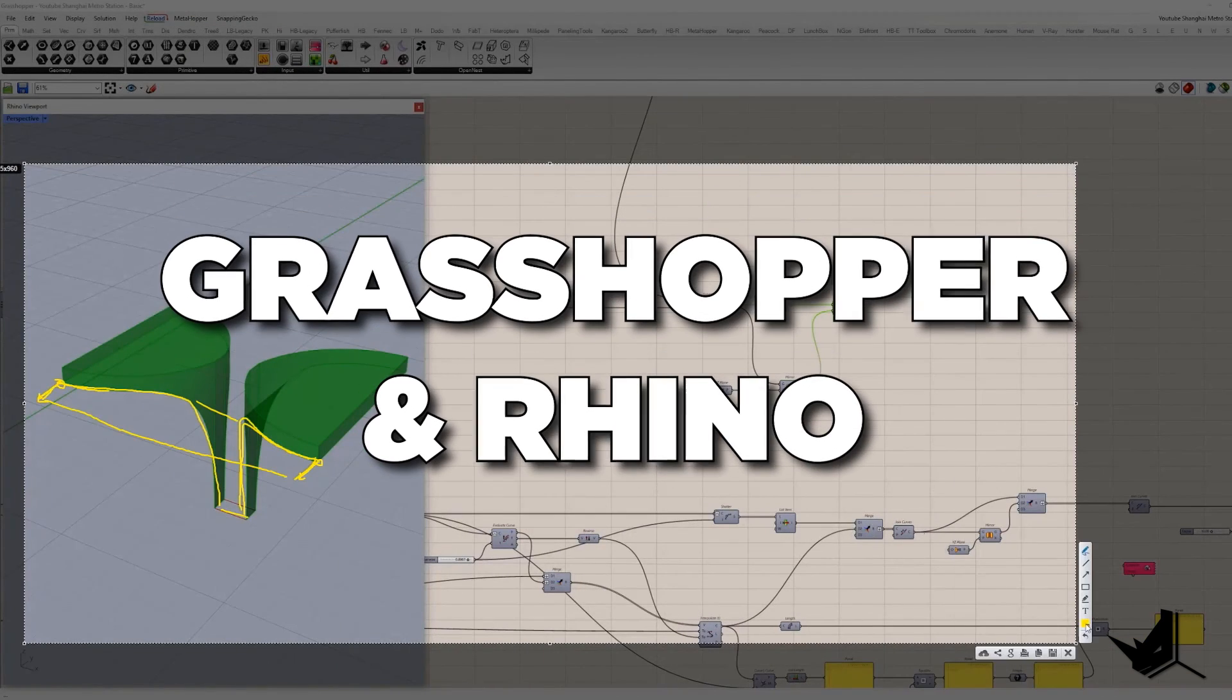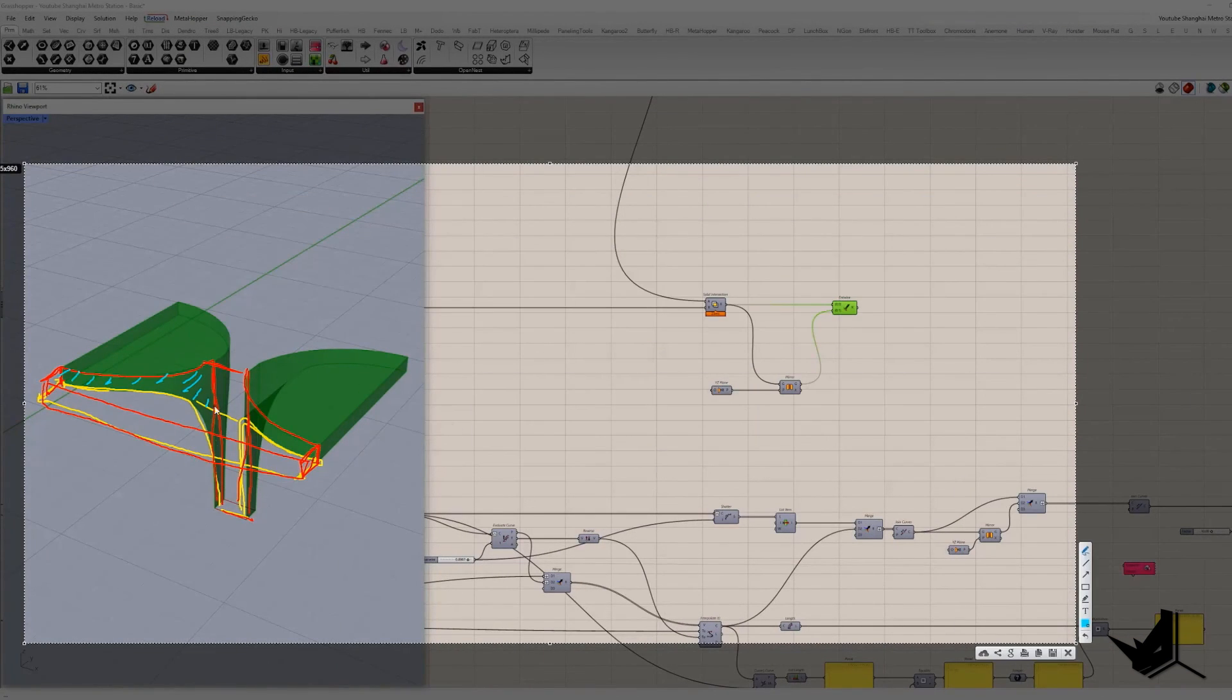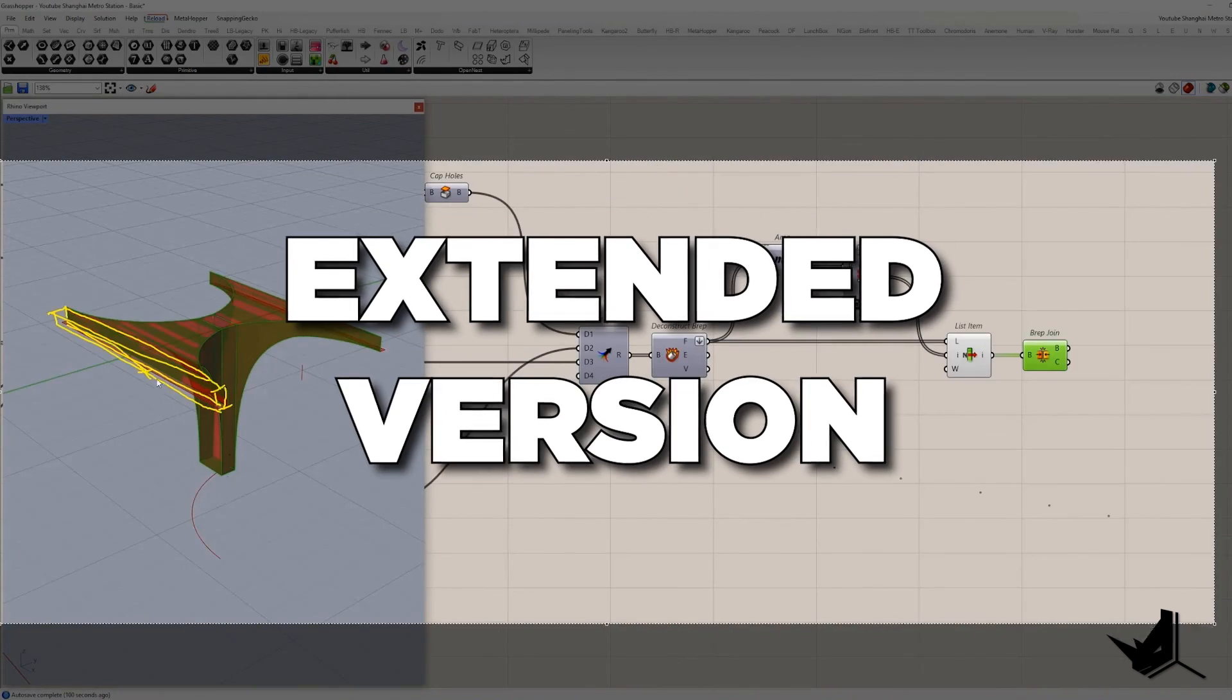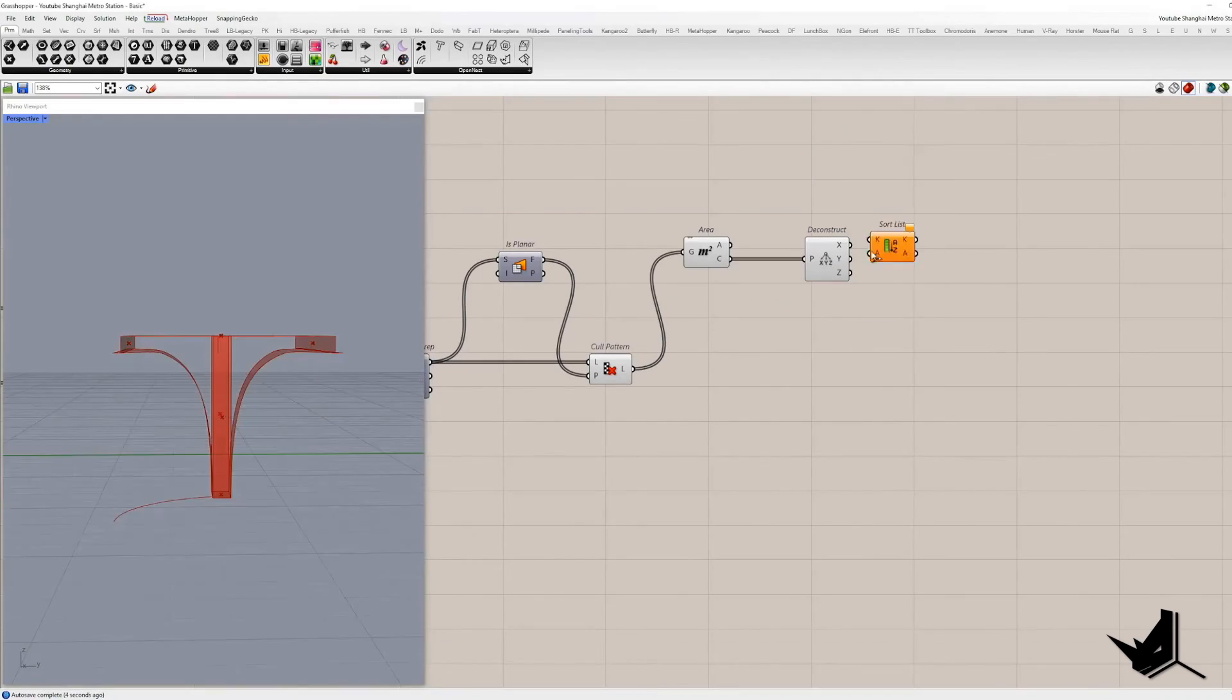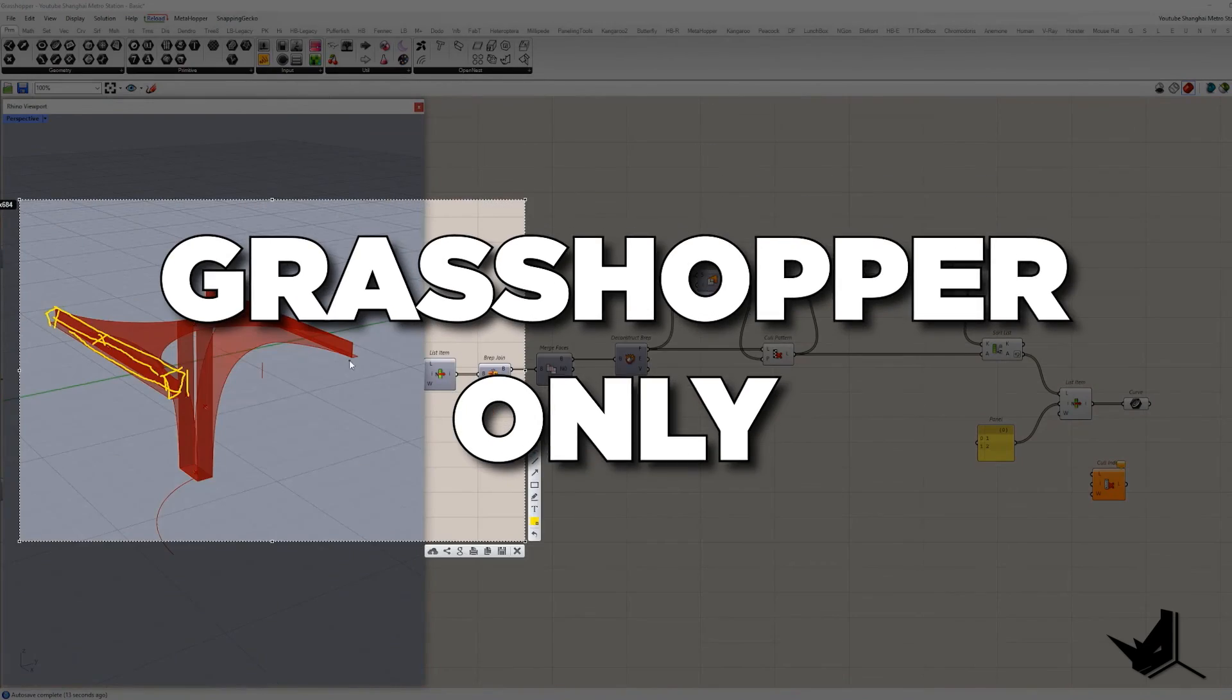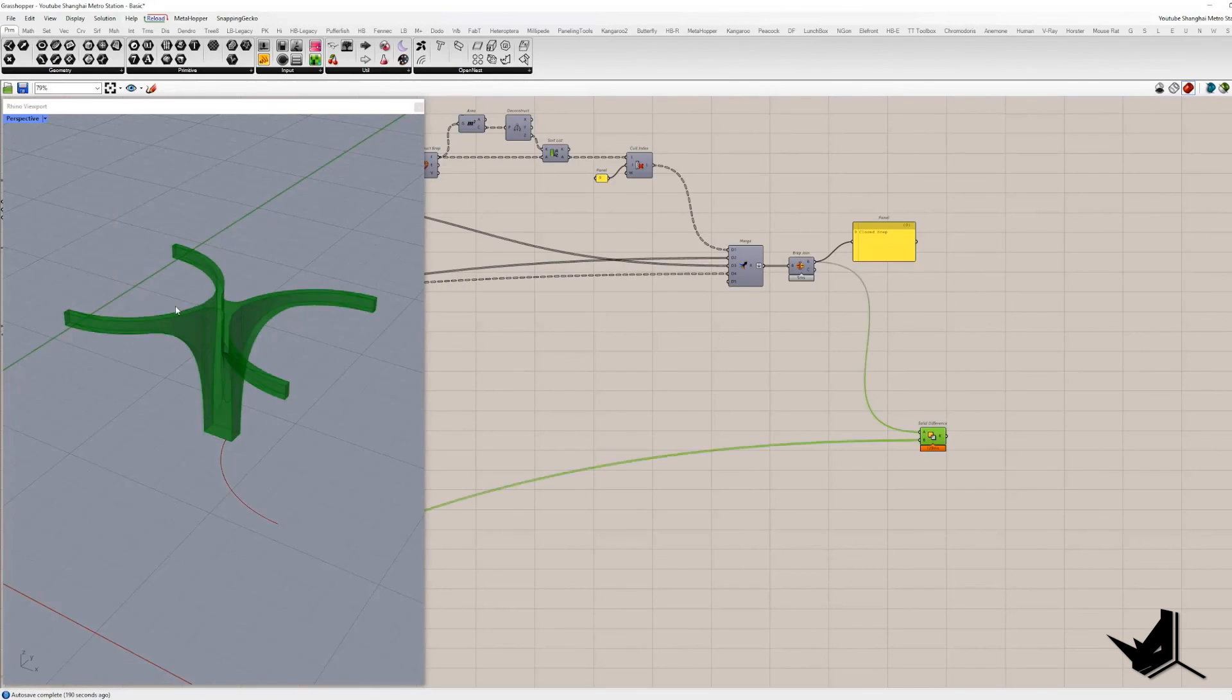In this tutorial we used both Grasshopper and Rhino to create our geometry. However, in the extended version of this tutorial we will show you how to complete the whole project only in Grasshopper, making it fully parametric.